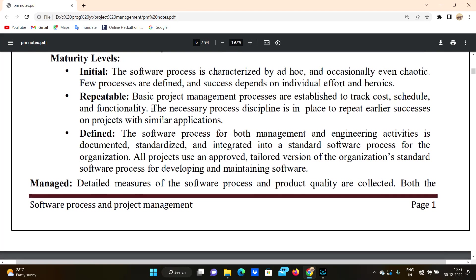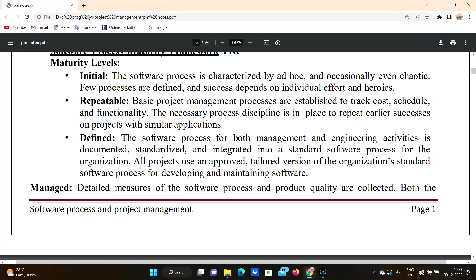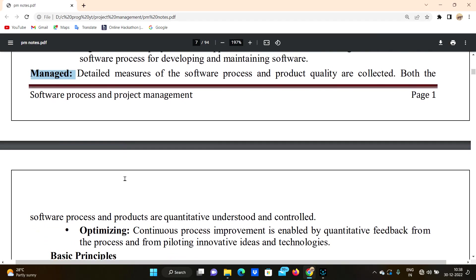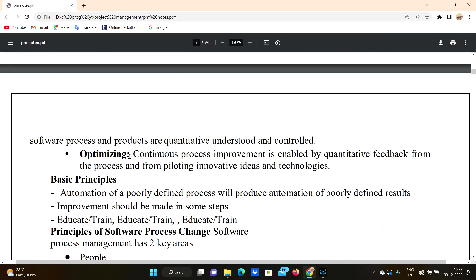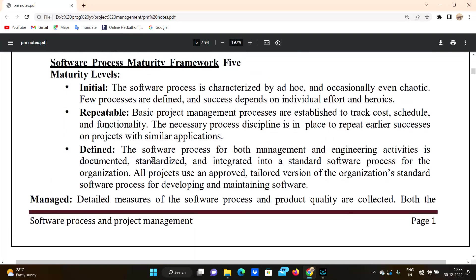There are five levels of maturity. The first one is Initial, the second one is Repeatable, the third one is Defined, the fourth one is Managed, and the fifth one is Optimizing.